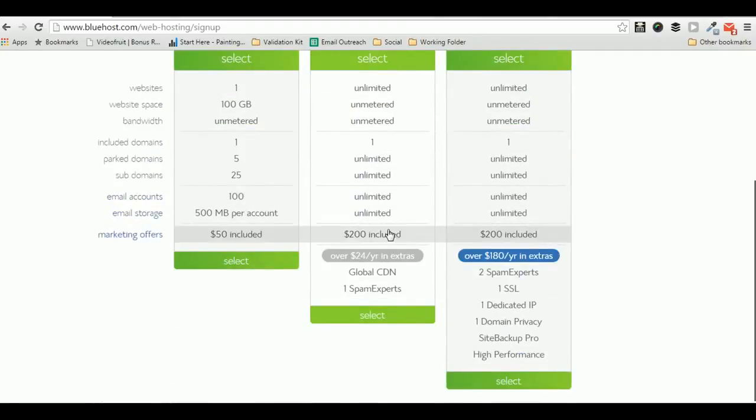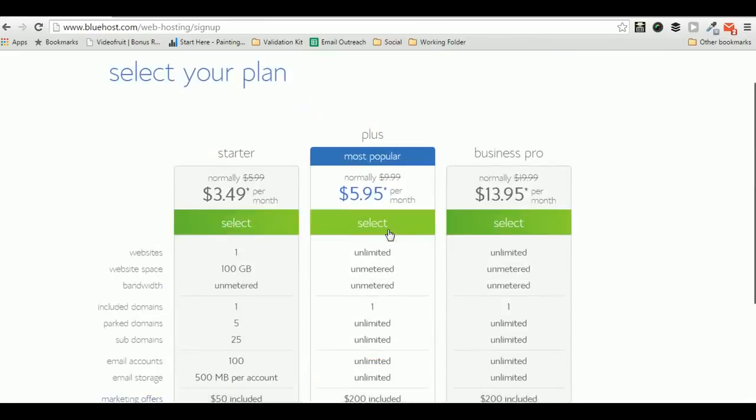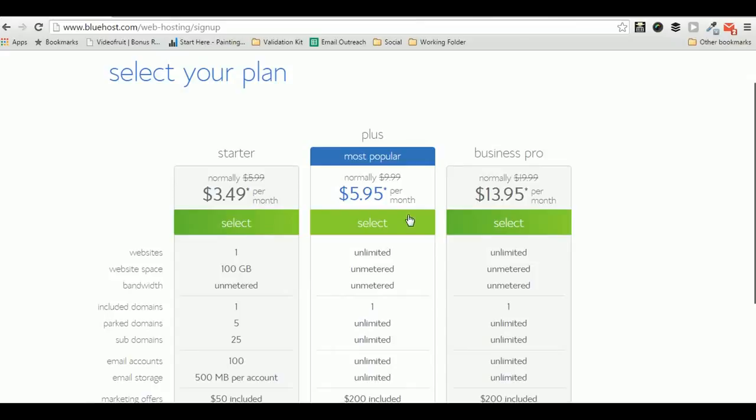I'll also tell you that I use this package and I've been using the plus package for quite a good time now and I'm loving it.